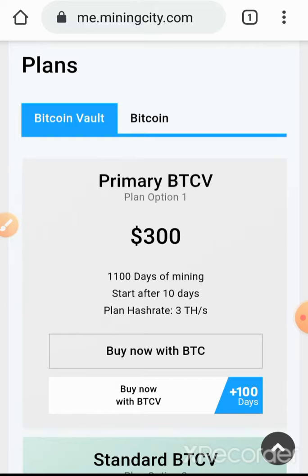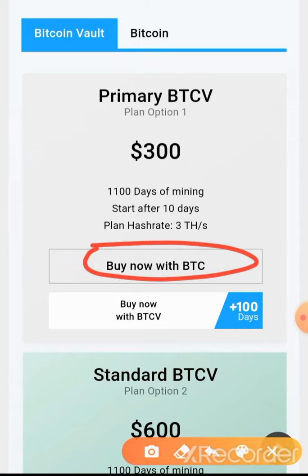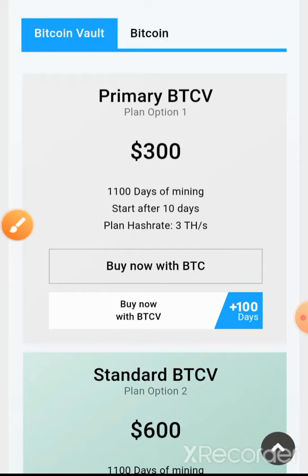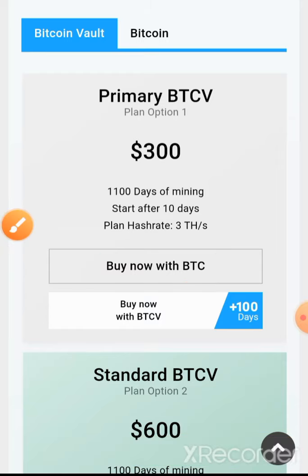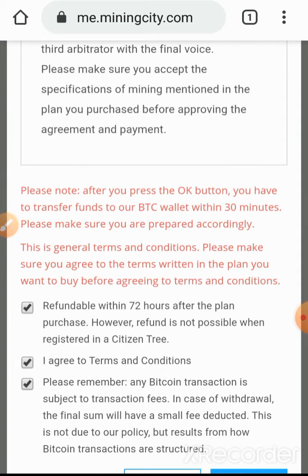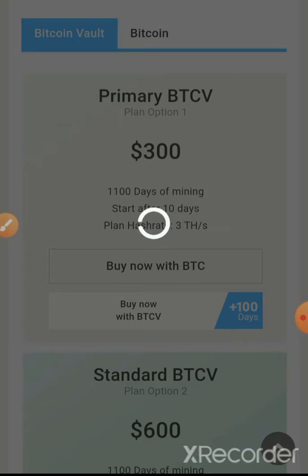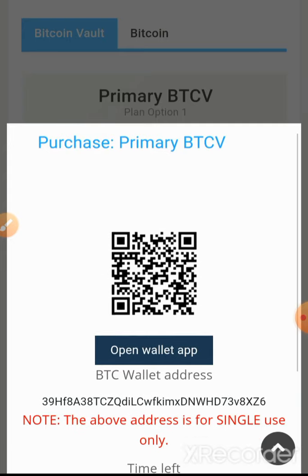We go back to Mining City. In this case we have already selected Bitcoin Vault, and if you look down here it is written 'buy with BTC' or 'buy with Bitcoin Vault', but we are going to buy with Bitcoin, which is BTC. So we go to 'Buy Now', click 'Buy Now', read everything, agree to all the terms, and click okay.